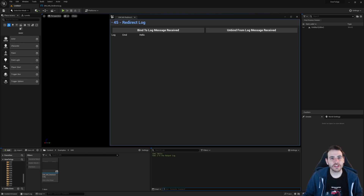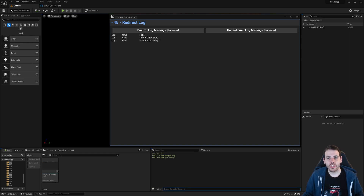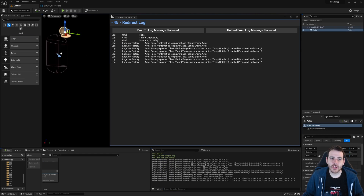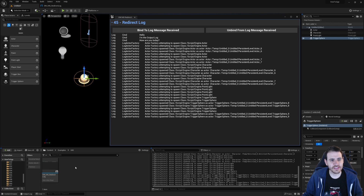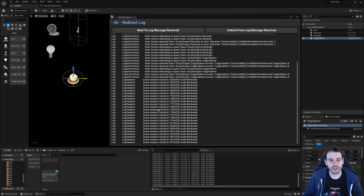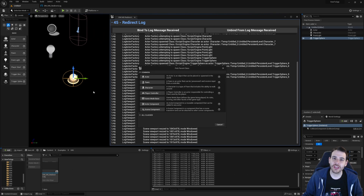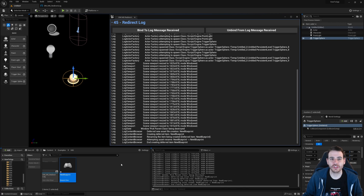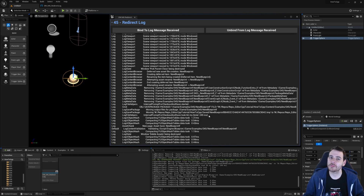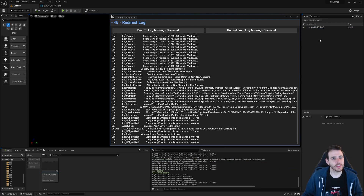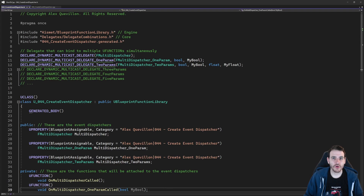How to intercept and redirect the output log with C++ in Unreal? It sounds a little bit weird, but it can be useful if you want to write it in a text file or display it on screen. So let's get to it.